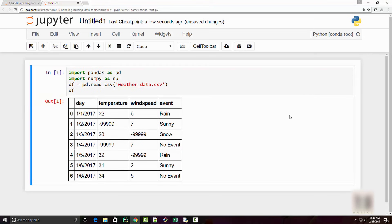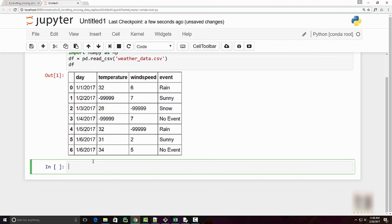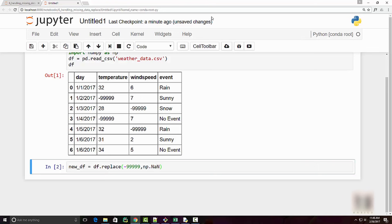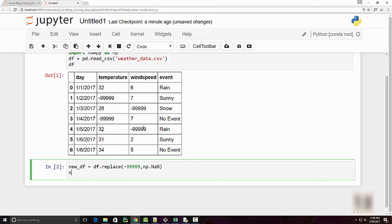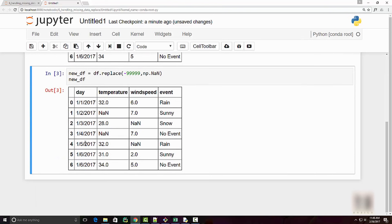After printing the data frame, you can see it was created successfully. Now I want to replace all these special values with NaN — not a number. To do that, you use df.replace(), which takes two parameters: the value you want to replace, so here minus 99999, and the replacement value, which is np.nan.